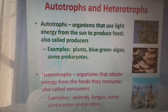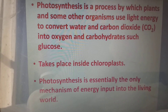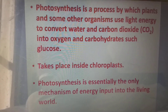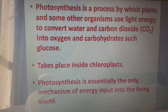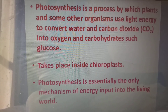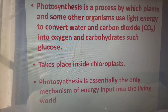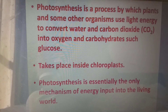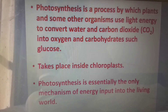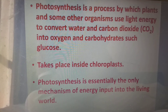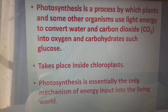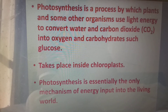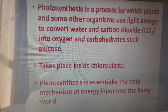So let us see the main part of the topic: photosynthesis. What is photosynthesis? It is a process by which the plants and some other organisms use the light energy to convert water and carbon dioxide into oxygen and carbohydrates such as glucose. It takes place inside the chloroplast. Photosynthesis is essentially the only mechanism of energy input into the living world.